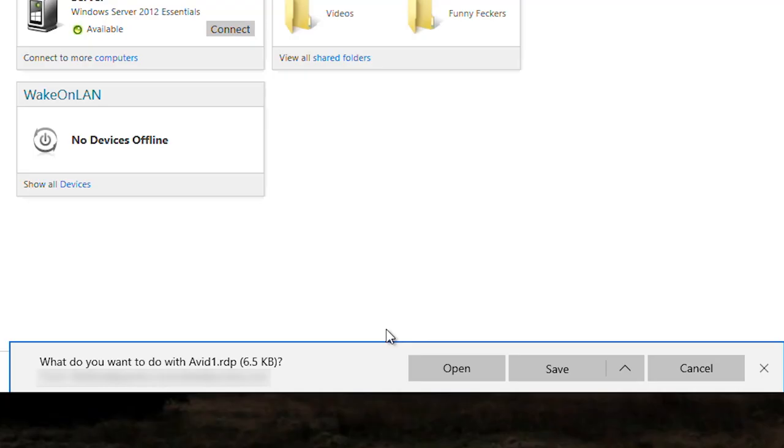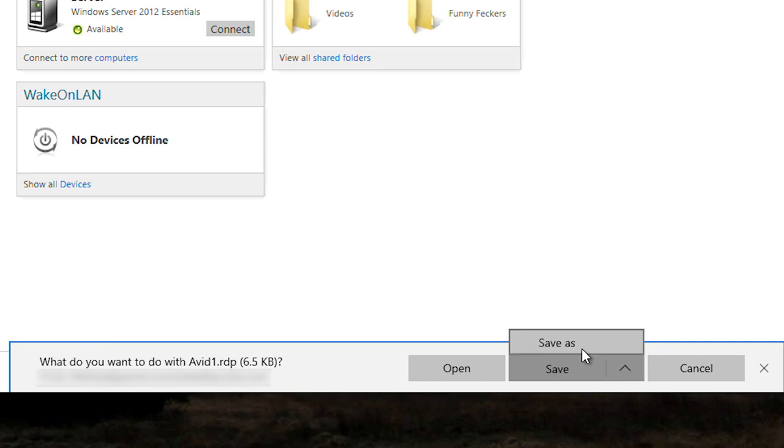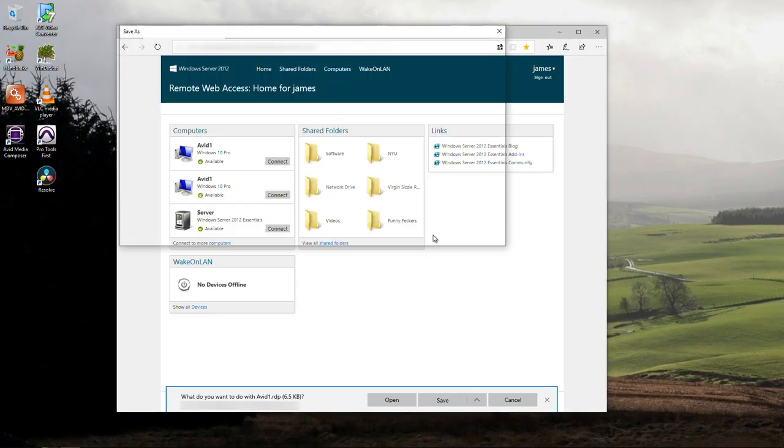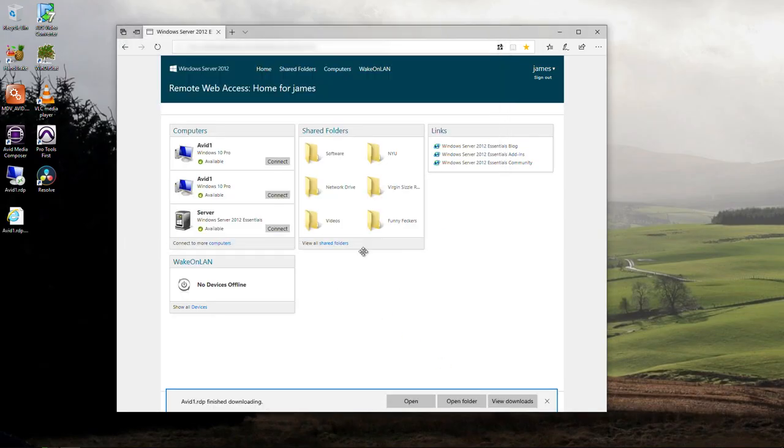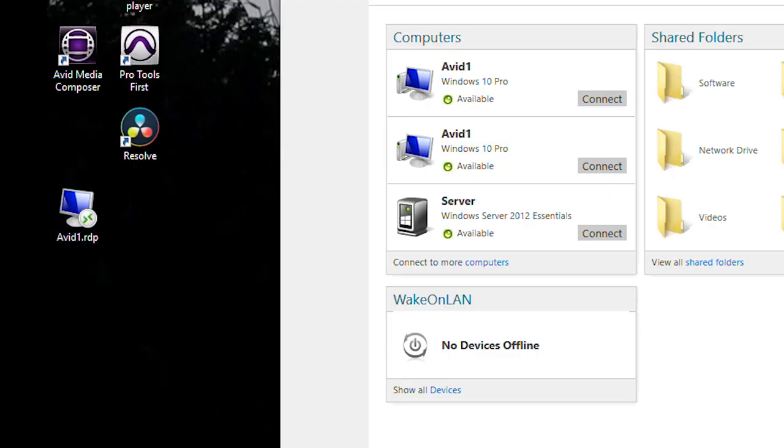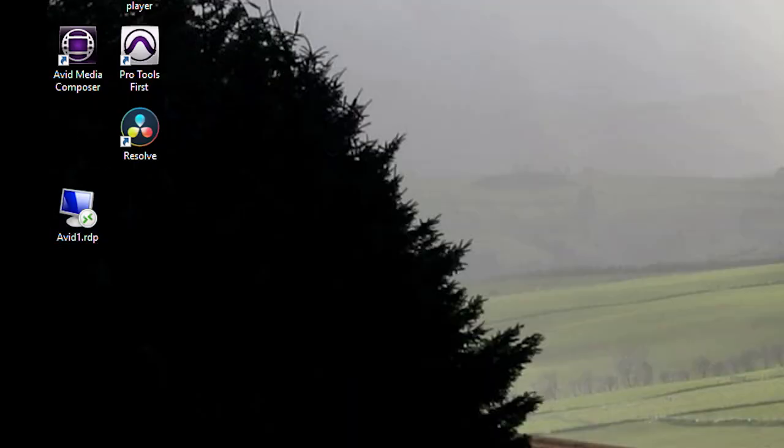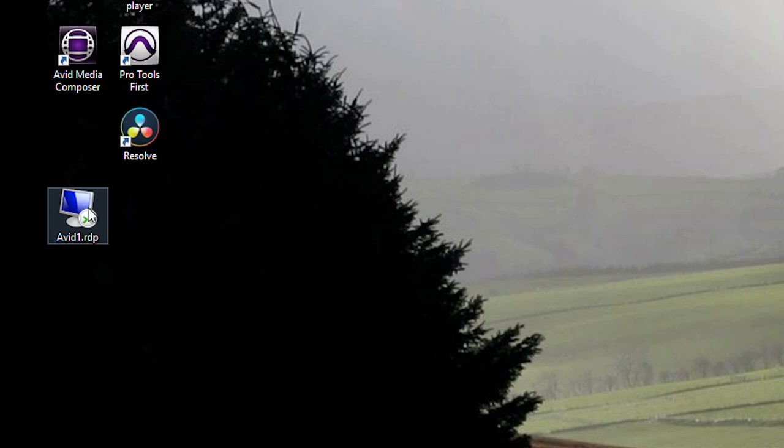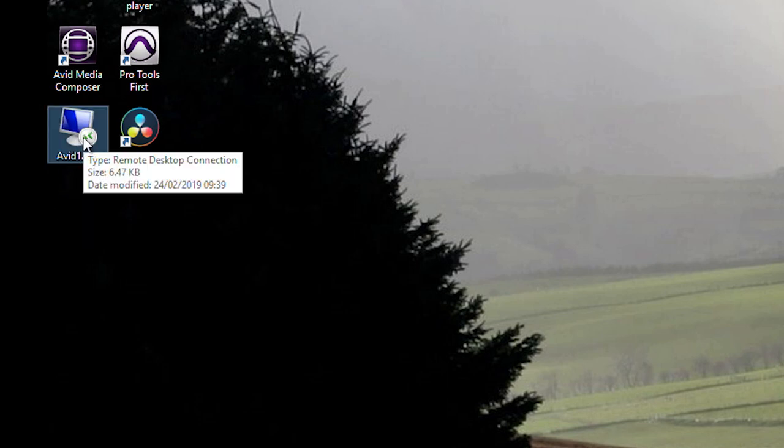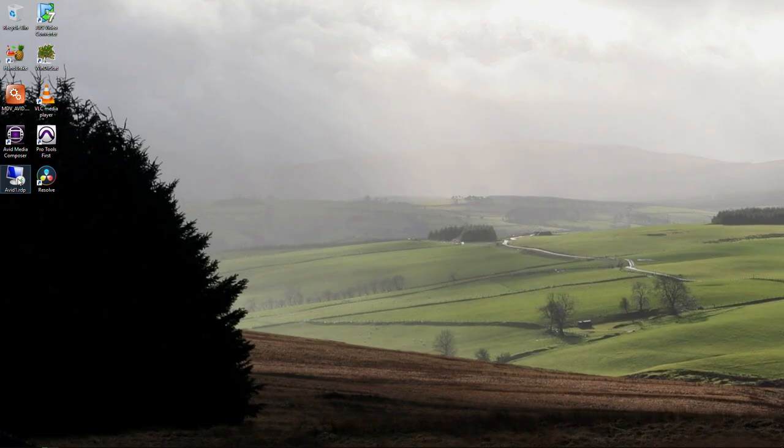This only works on the PC for some reason, this won't work on a Mac with Safari or Firefox. You have to do this on a PC. So we're gonna save this to the desktop. There it appears on there. We can close our Internet Explorer box so now we've got our RDP connection. We'll open that.